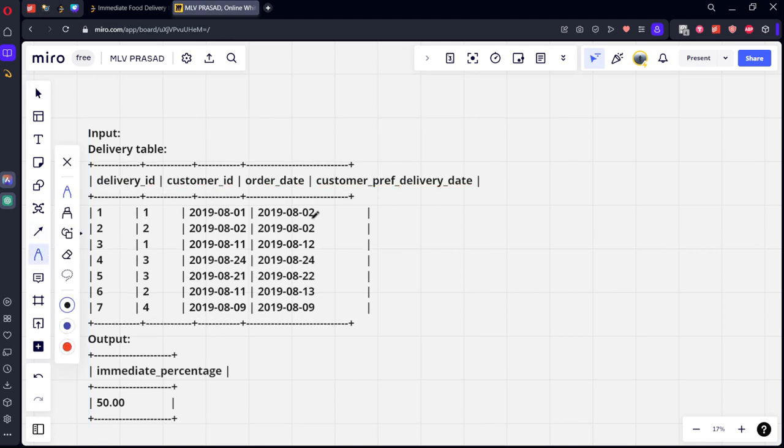The first order of customer is the order with their earliest order date. It is guaranteed that the customer has precisely one first order. Let's see the table.